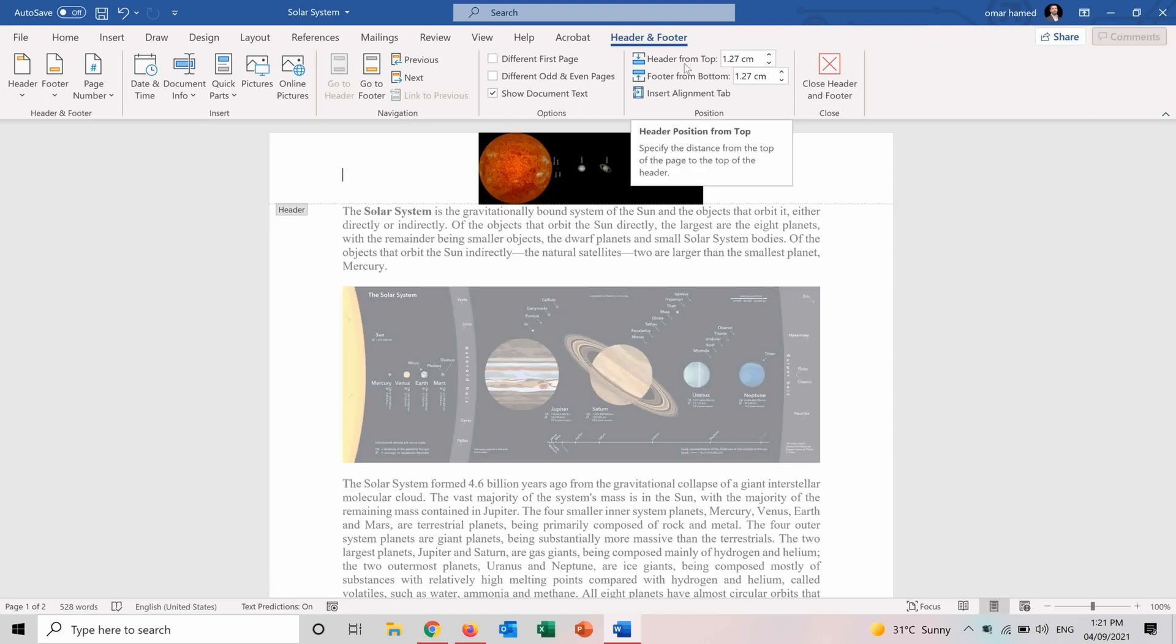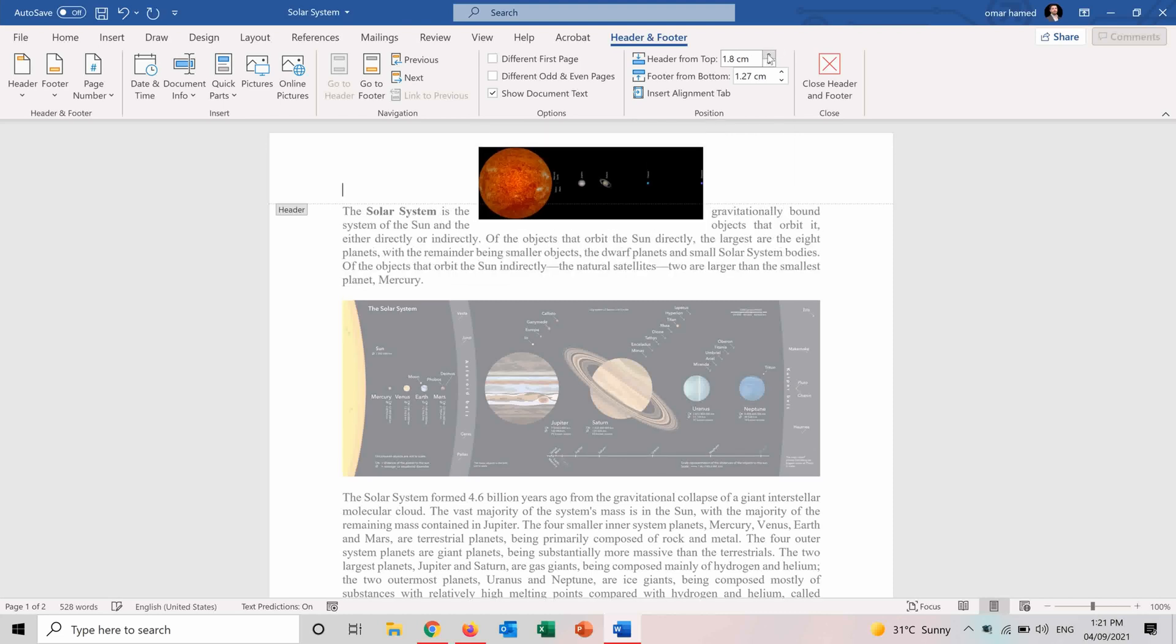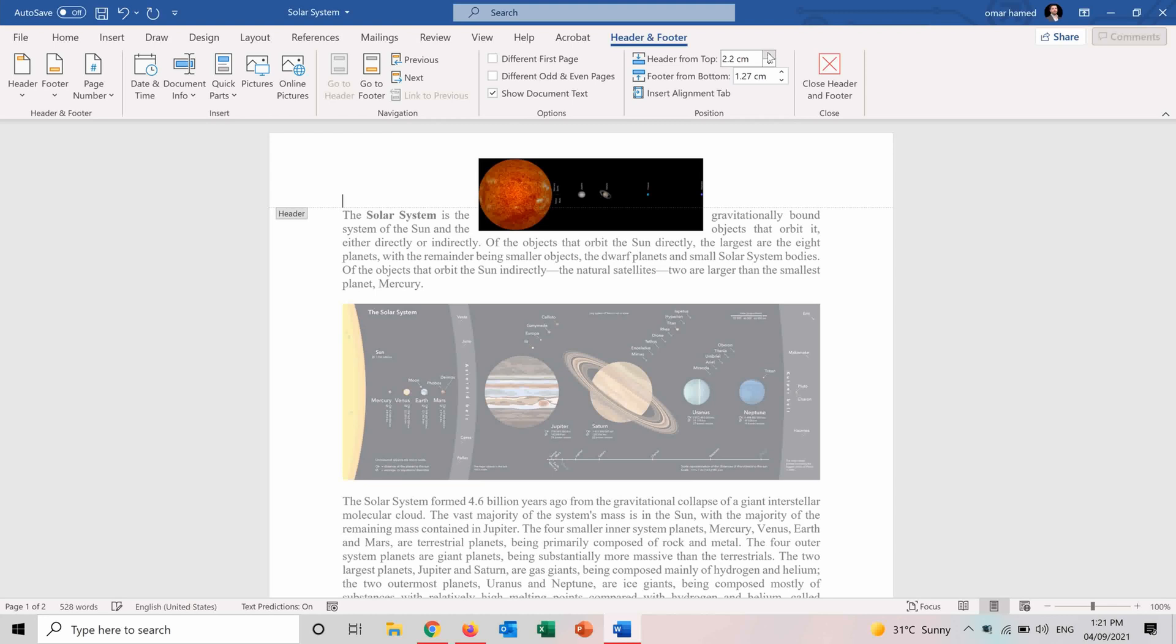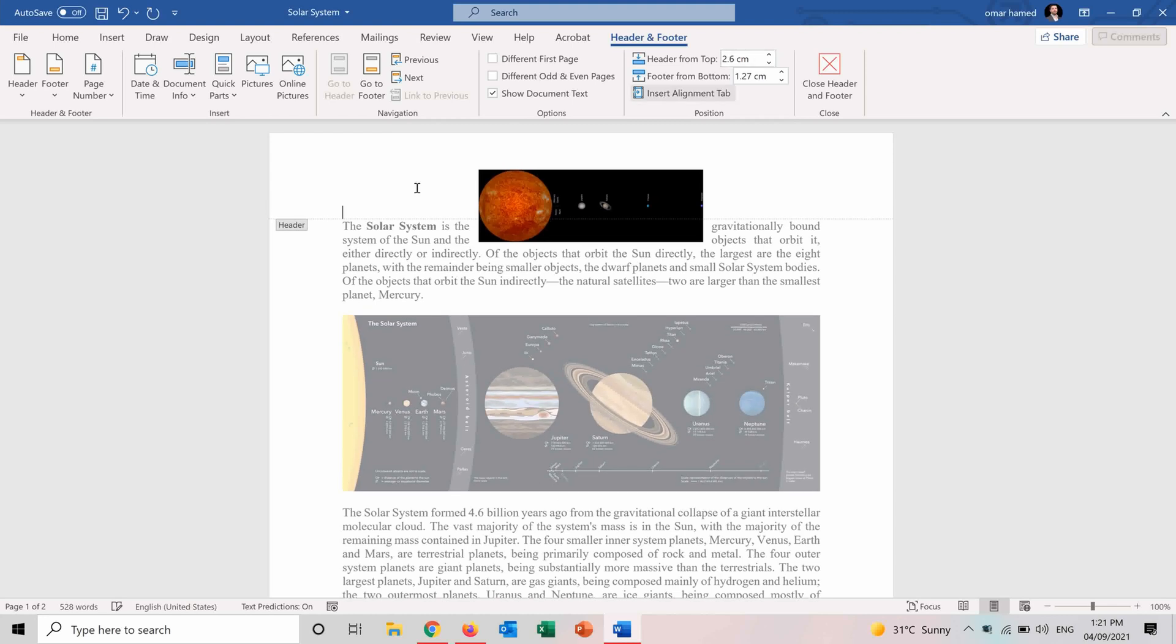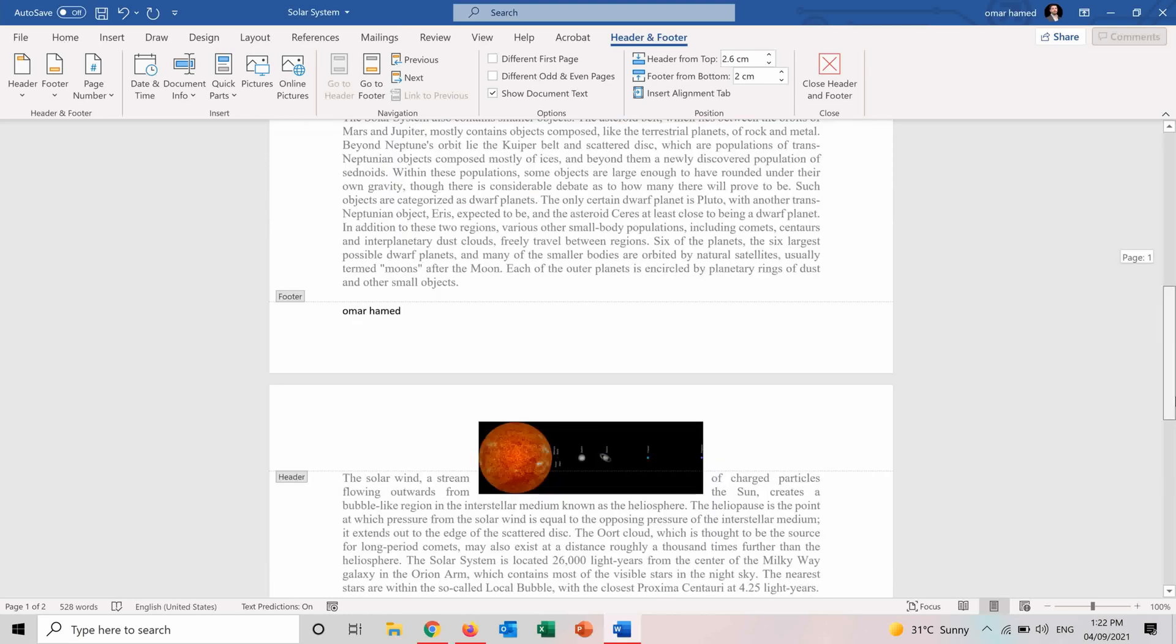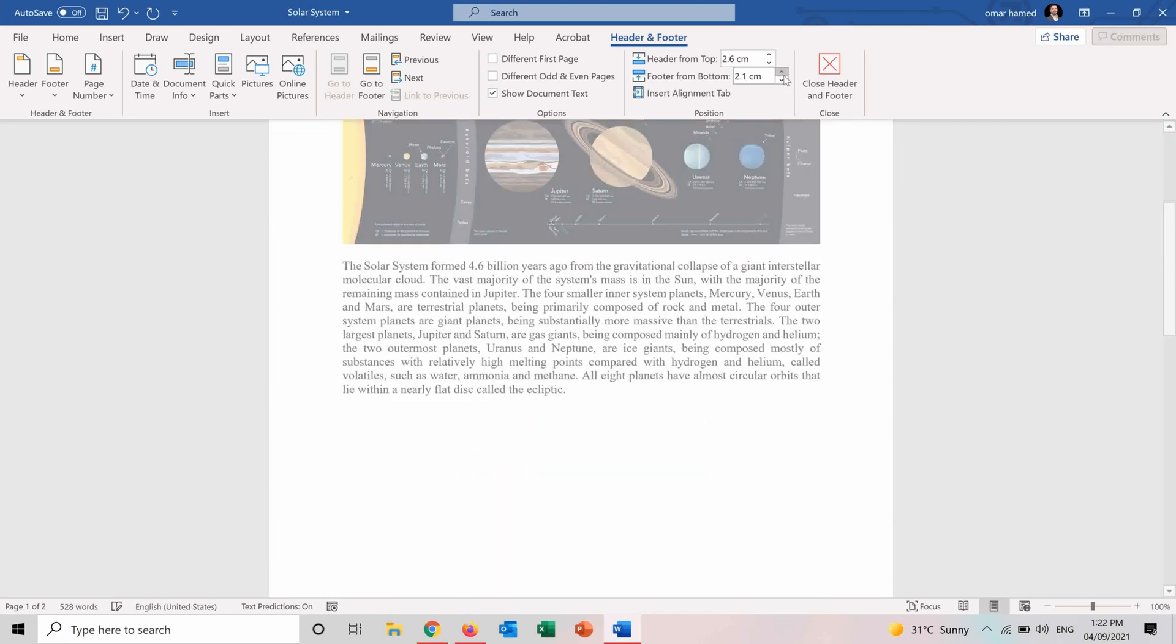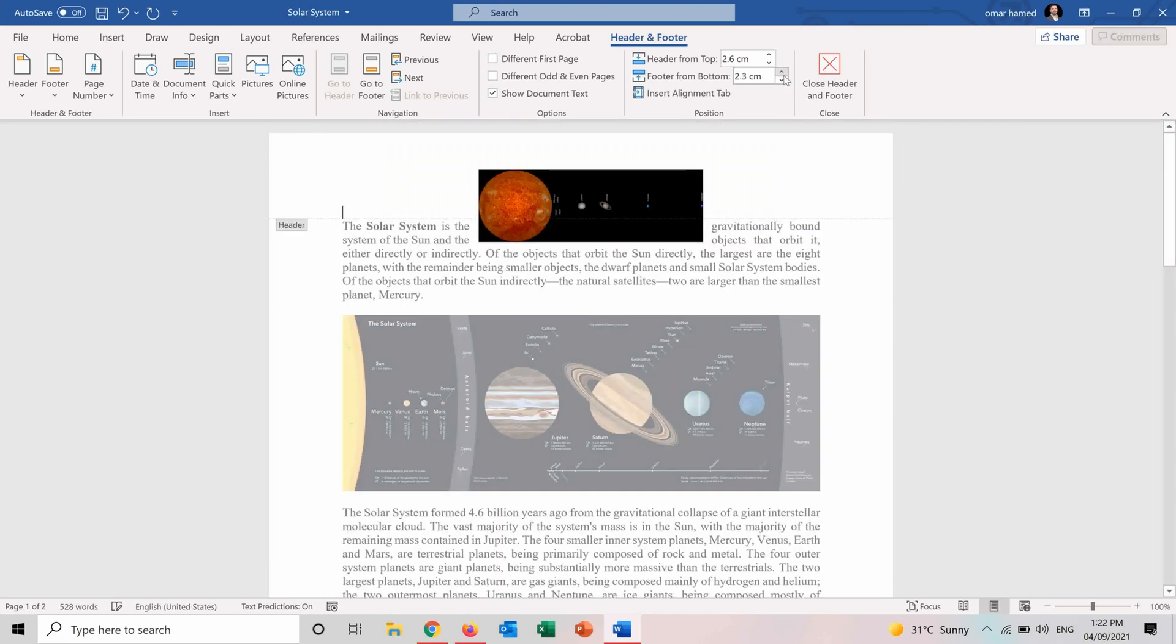You can show document text or remove it in order to see how it will appear like. And from here you can also edit the size of your header and footer. So for example, you can make it a bit bigger. So as you can see the margin here for the header is becoming wider. And the same for the footer. So if we increase its size, you will see how the margin is moving.